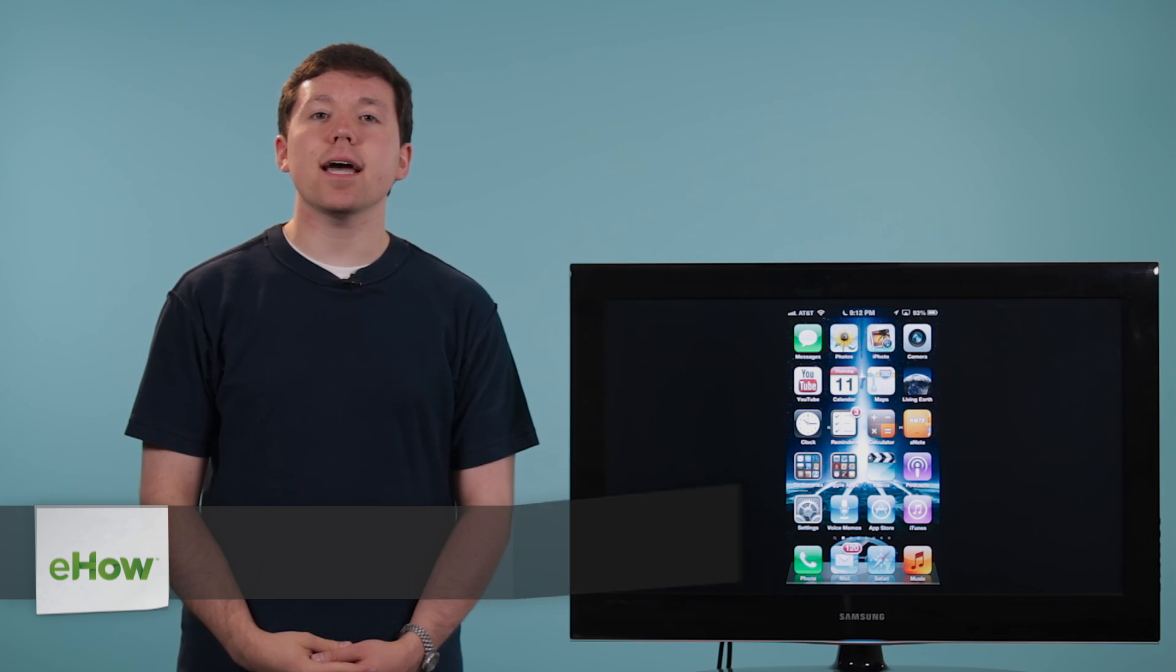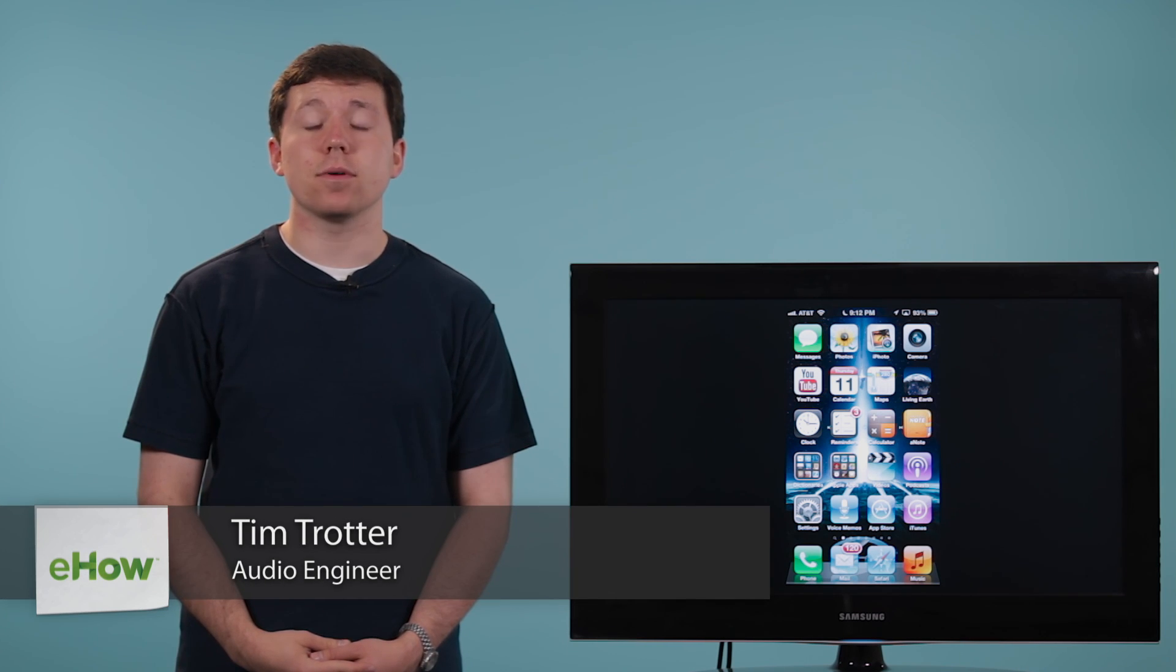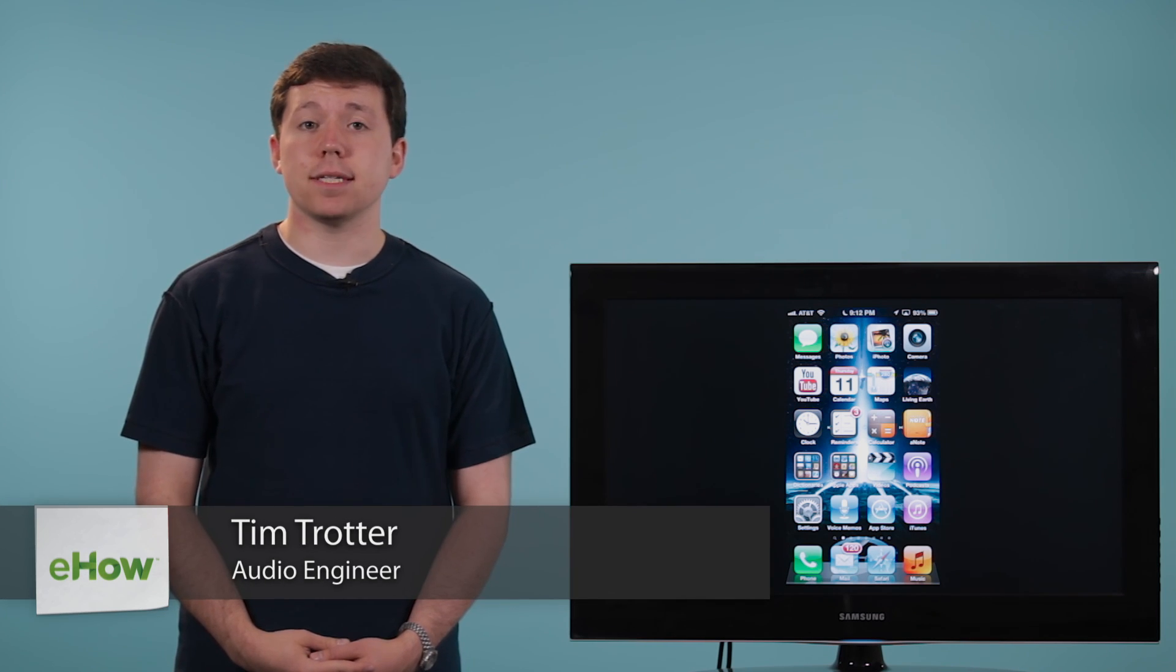Hi, I'm Tim Trotter, and today I'm going to show you how to AirPlay music from your iPhone with your Apple TV.